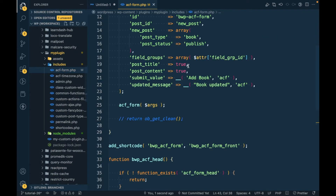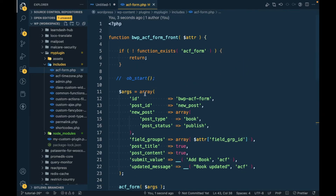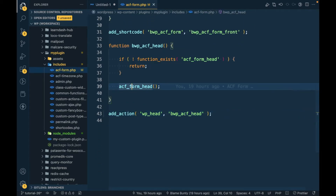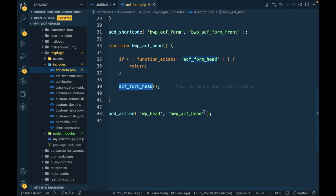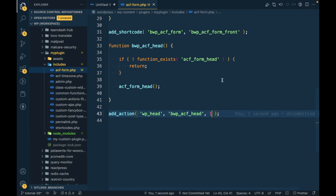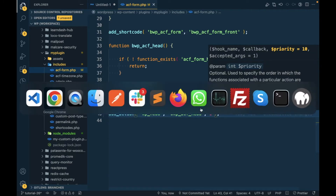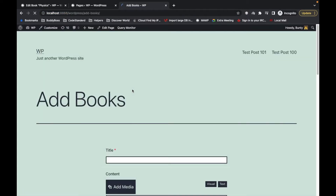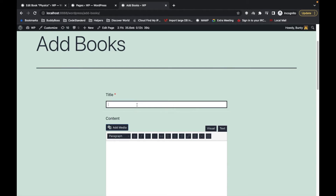So why are we getting this blank page? The reason is in this file where I have written all the code. The function `acf_form_head` — we have to set a proper priority for it. Currently its priority is 10 because we haven't passed any priority number, so it defaults to 10.